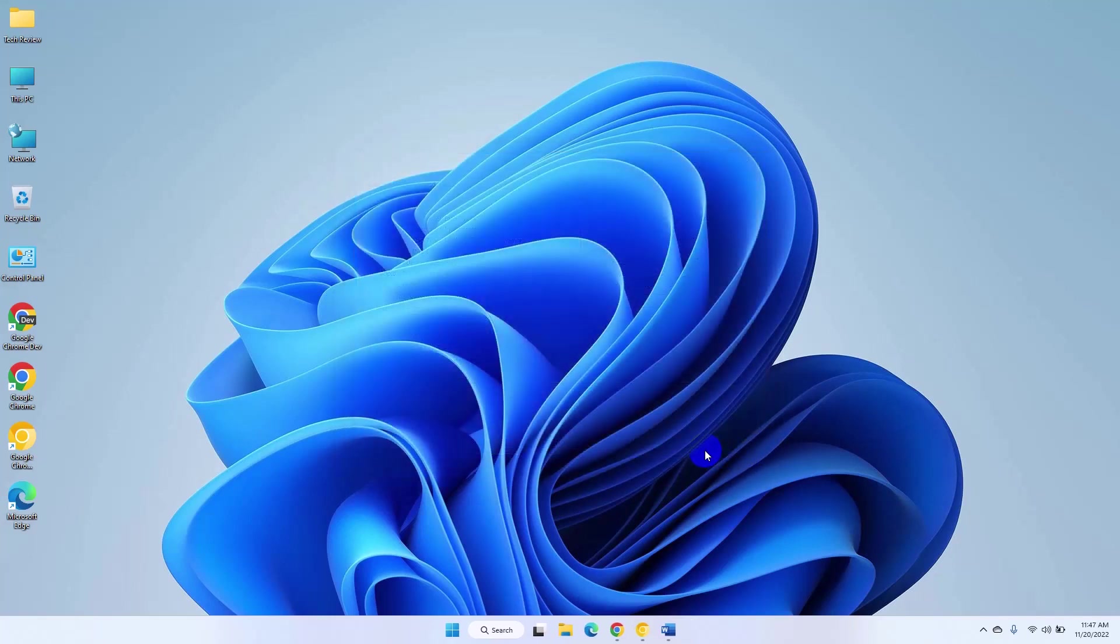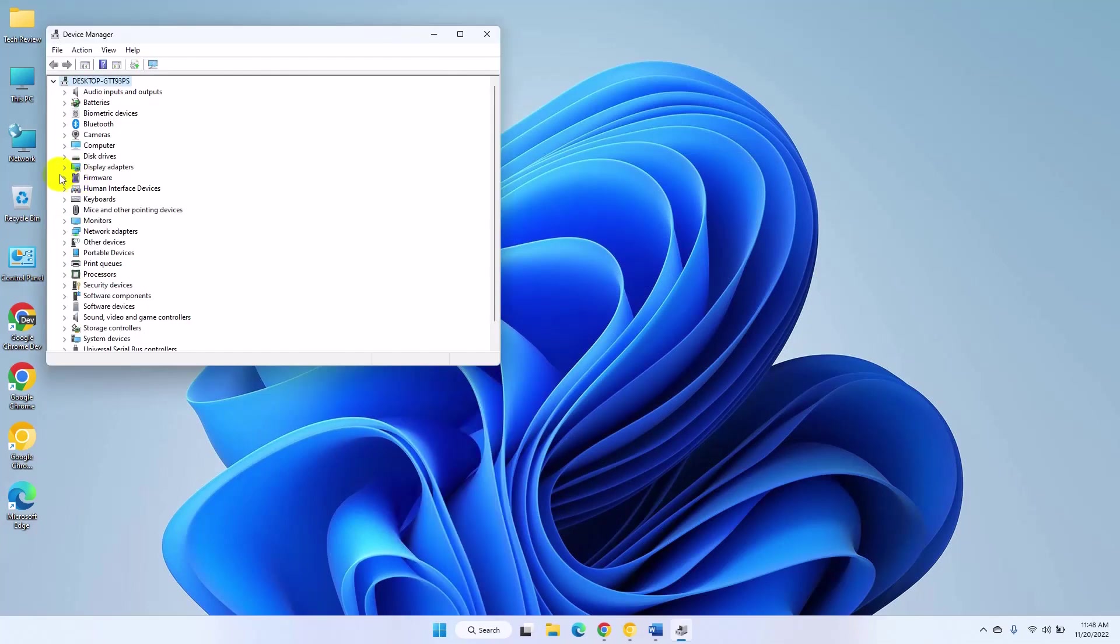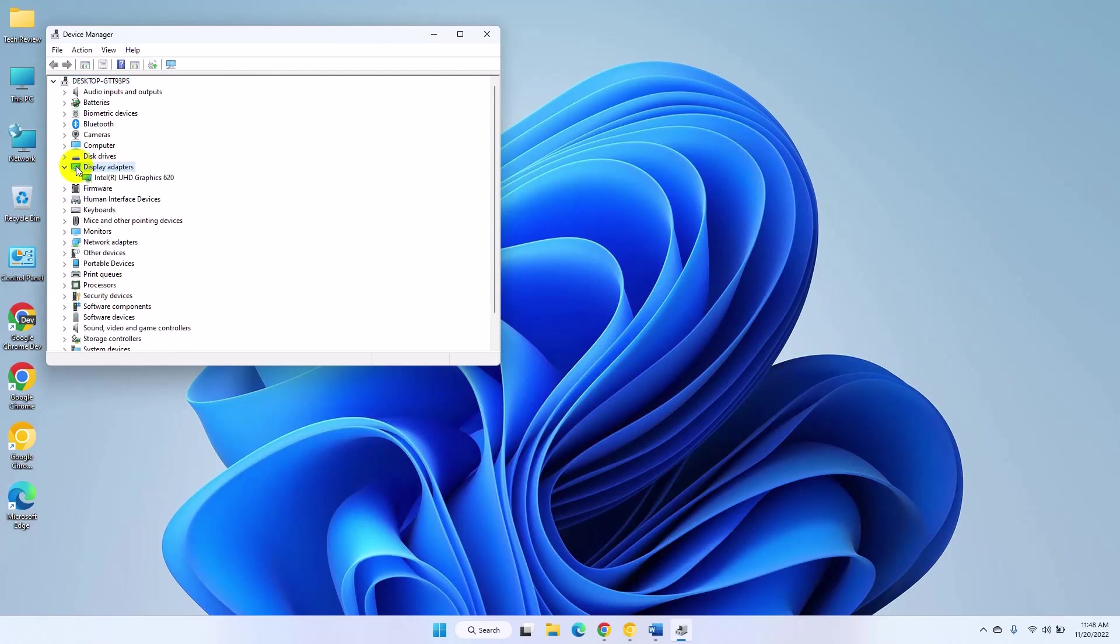Right click on the Start menu. Click on Device Manager. After opening the Device Manager, expand the display adapter. Here you will find the commercial references of your computer's GPUs.